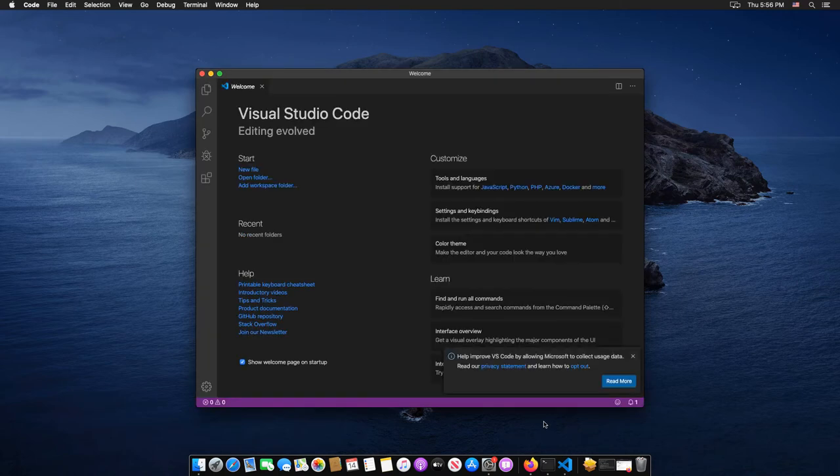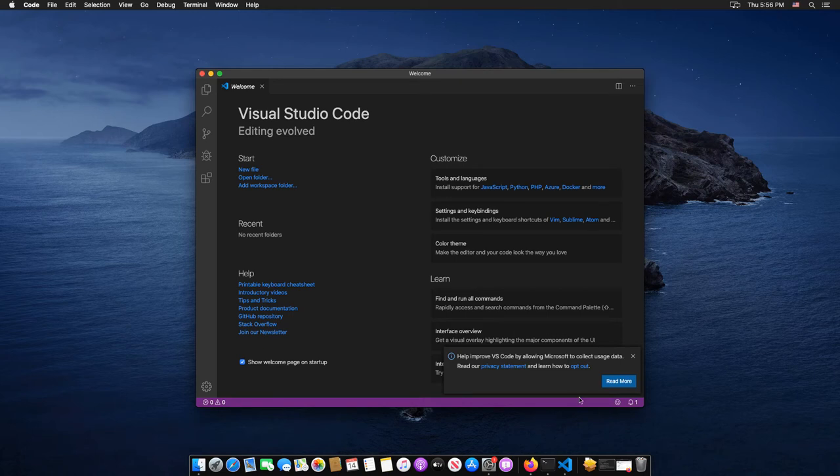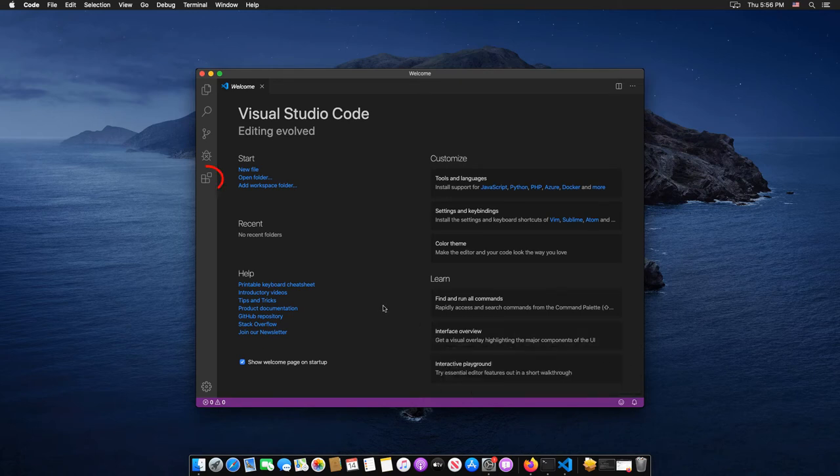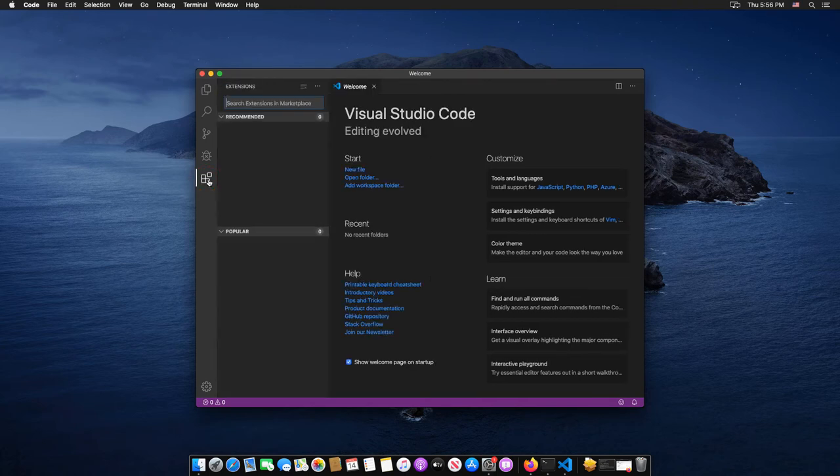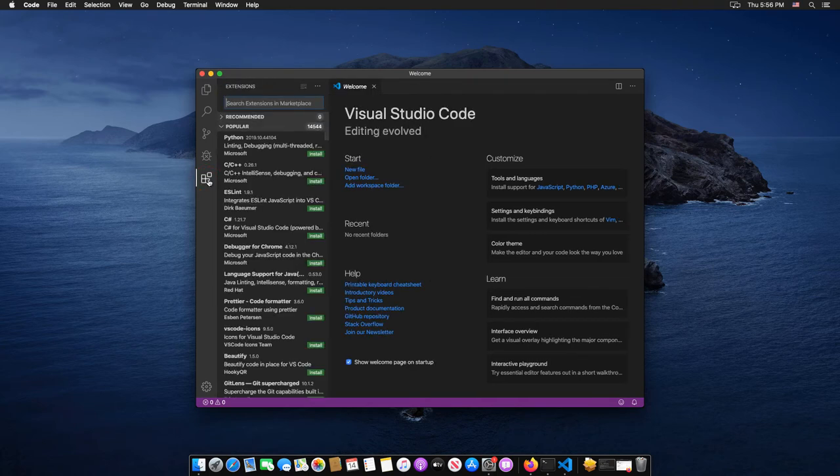Then select the extension icon there. Then inside the search box here, I will type C-Sharp.